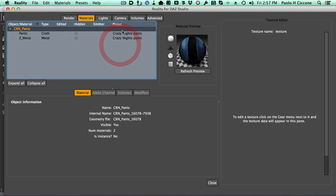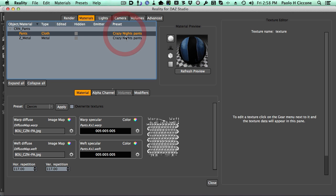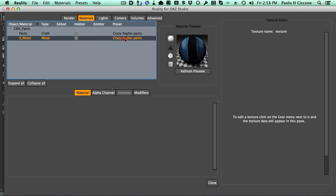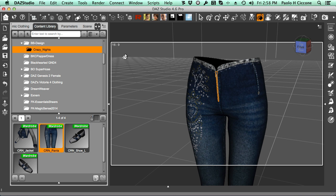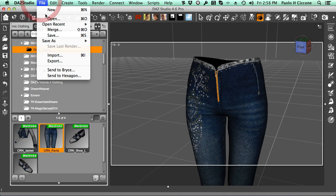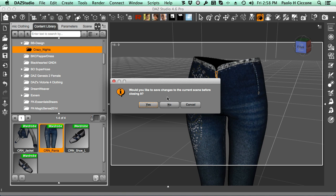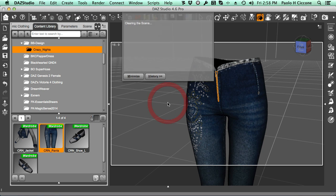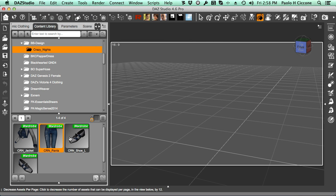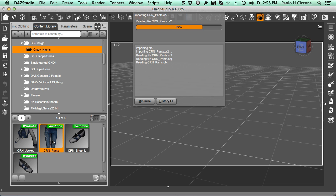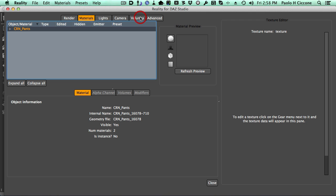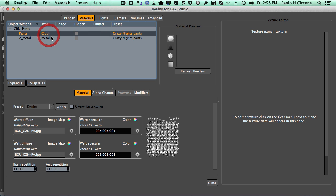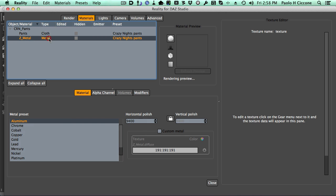Here we see in the column that the preset has been applied, has been saved. So I can just go back to Studio. If this was Poser, it would be exactly the same. So I'll just create a new scene. So we start from scratch. Now I bring the pants back into the scene. I click on Reality and here they are, and they have been converted to cloth and to metal.